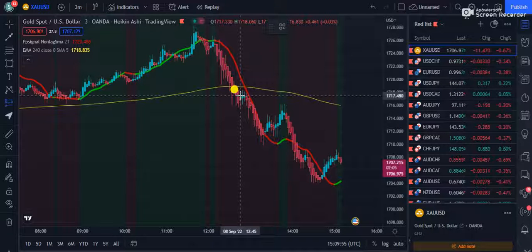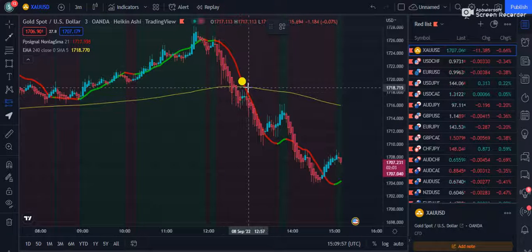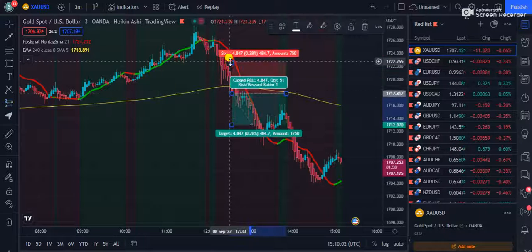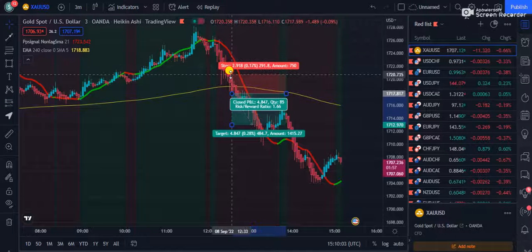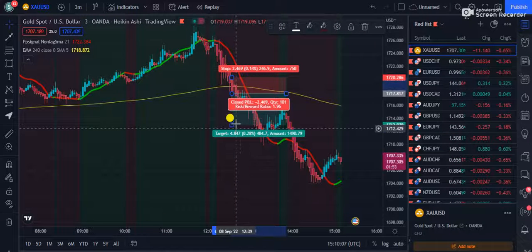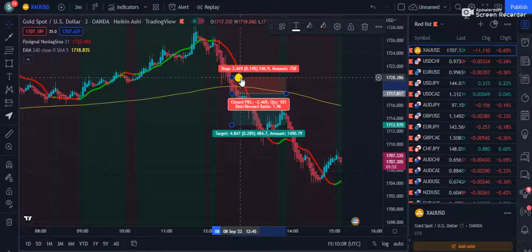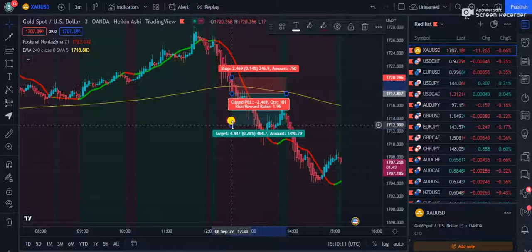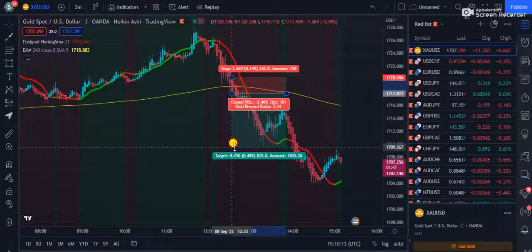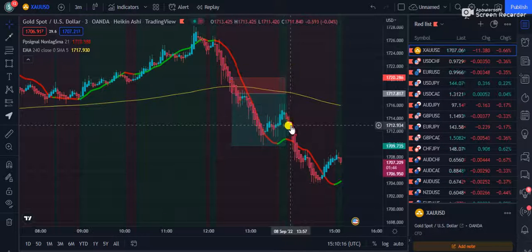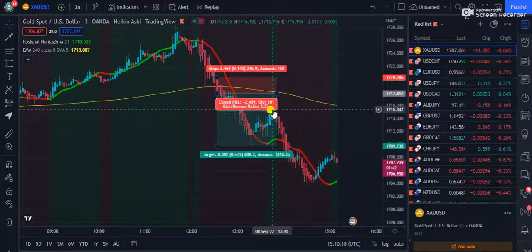Let's talk about our entry rules. This candle closes below the 240 EMA, and the non-lag EMA was already turned into red color. You will set up a stop loss just above the 240 EMA and then target something like this. You can see you have easily caught a 3.27 ratio.